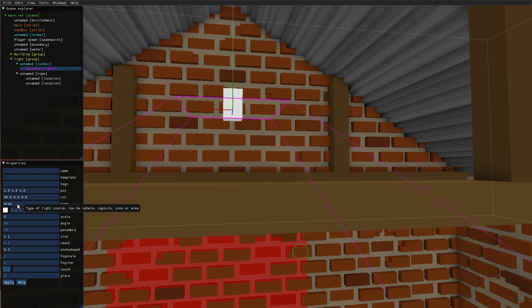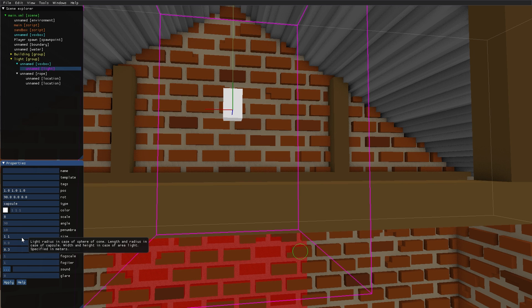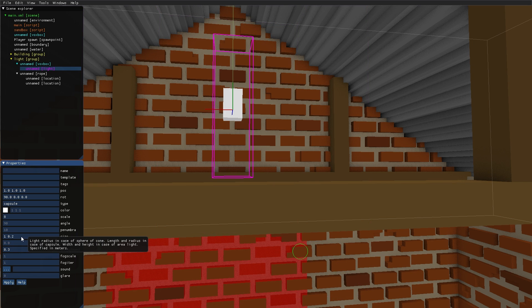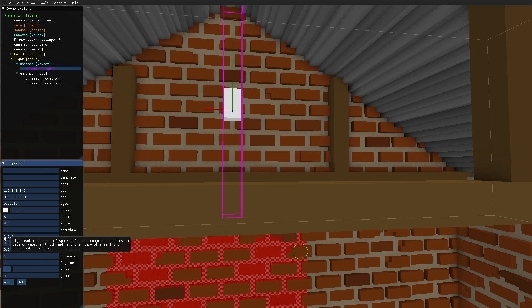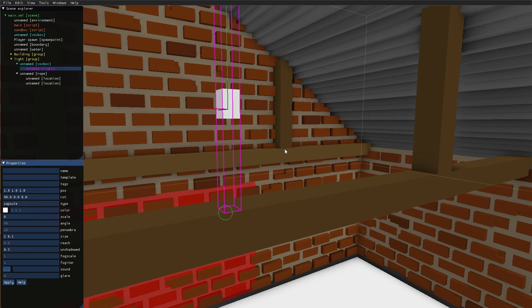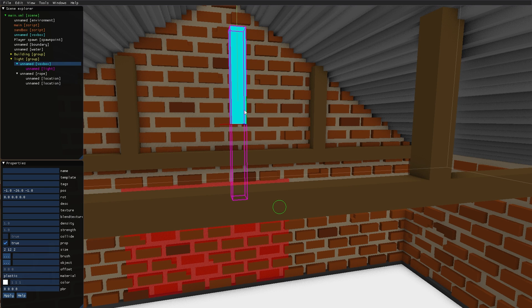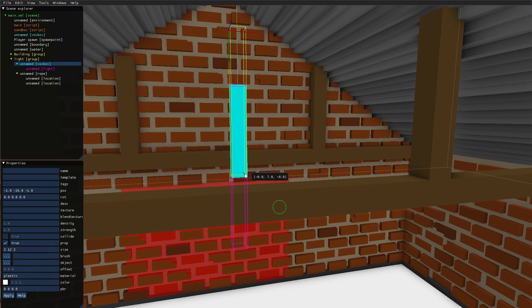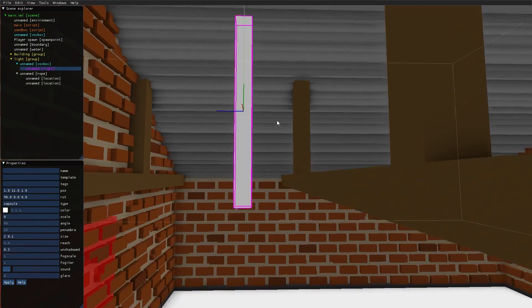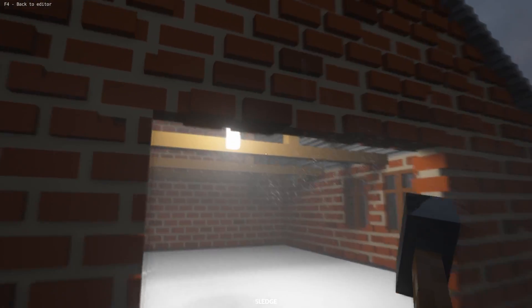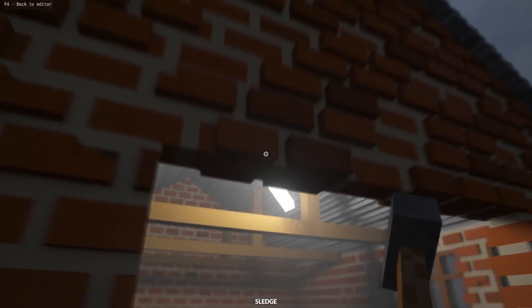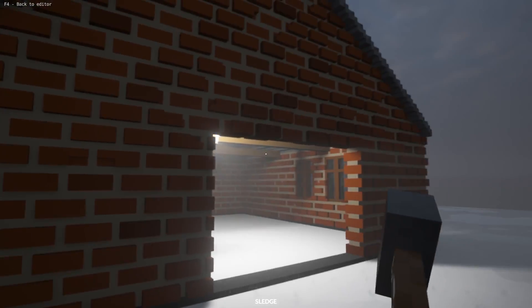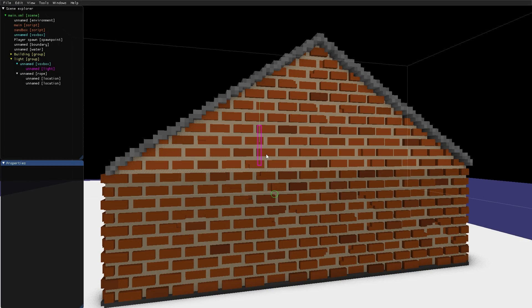Last one is the capsule. And the size parameters for the capsule is length and width. So this can be used for fluorescent lights and stuff like that. Let's enlarge the VoxBox to match the capsule light. And those are the light sources that you can use in Teardown.